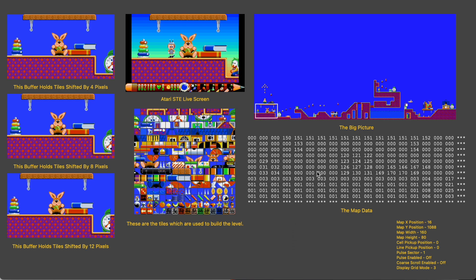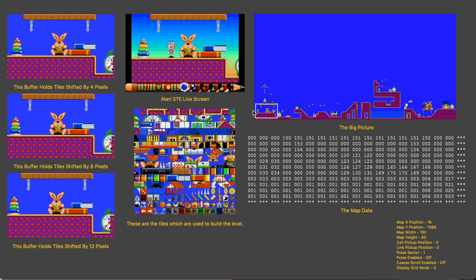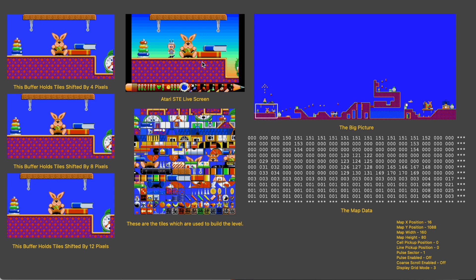Scrolling games use the idea of a big picture, of which you can only see a small part at any one time. Here you can see a shrunken down version of the big picture for Doodlebug's Level 1. The little flashing frame here is the part of the level we can currently see over here in the Atari live view.